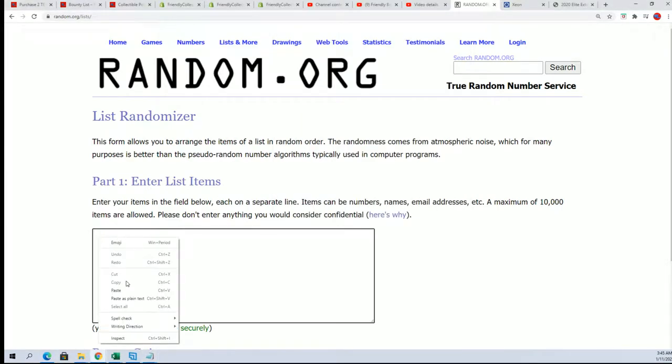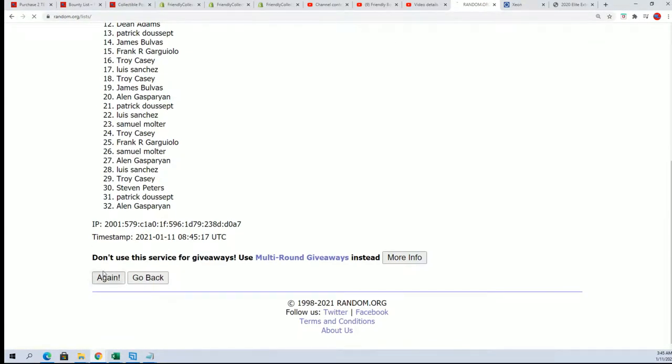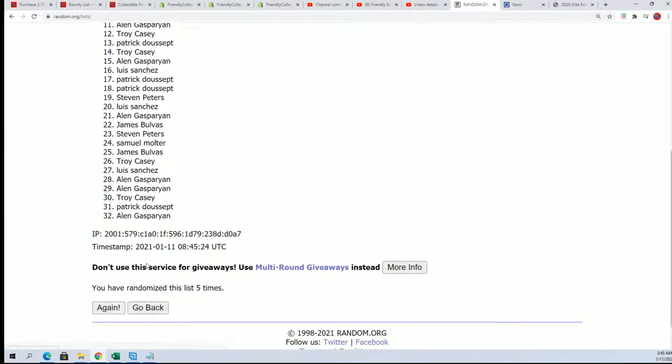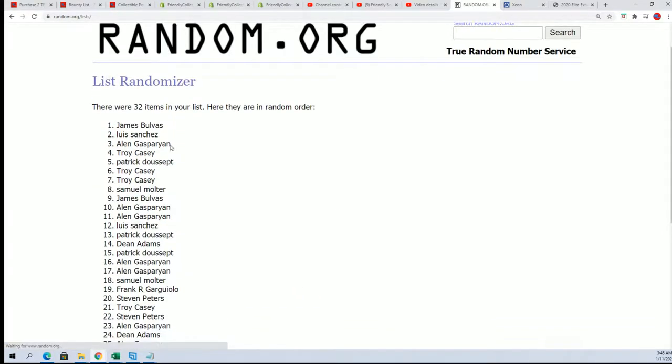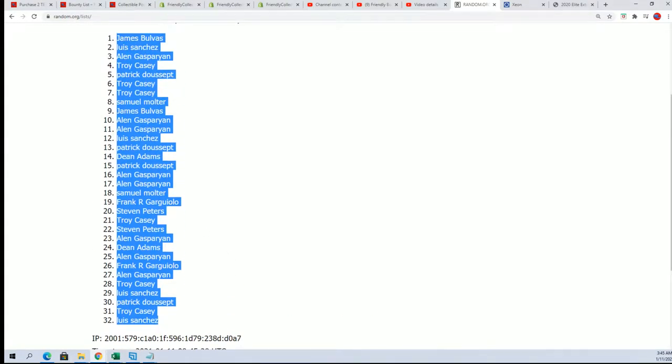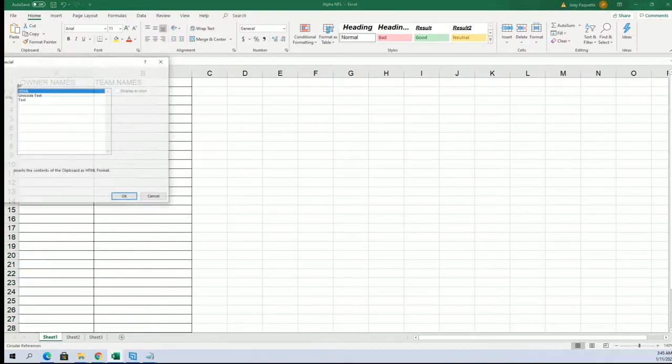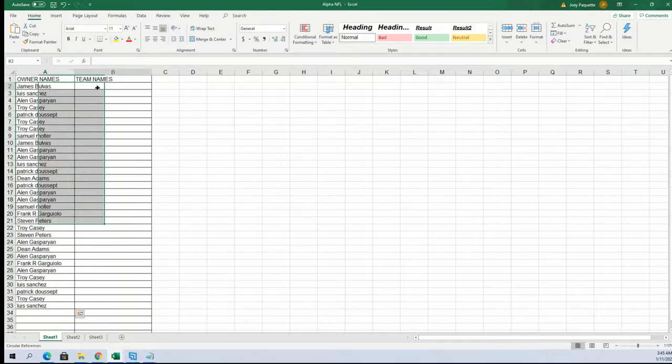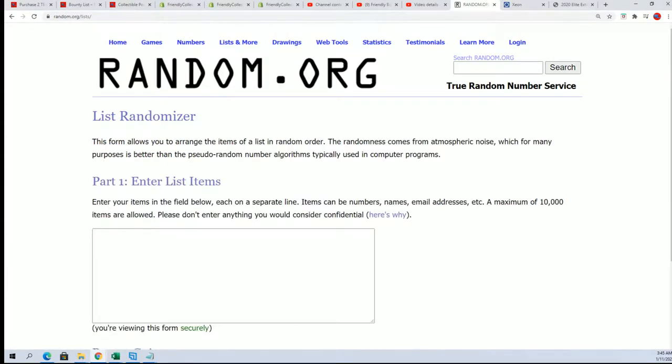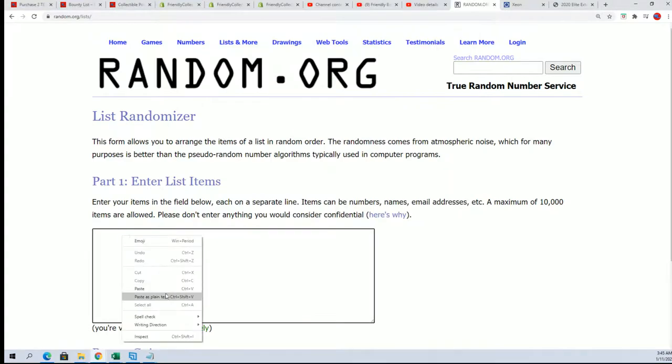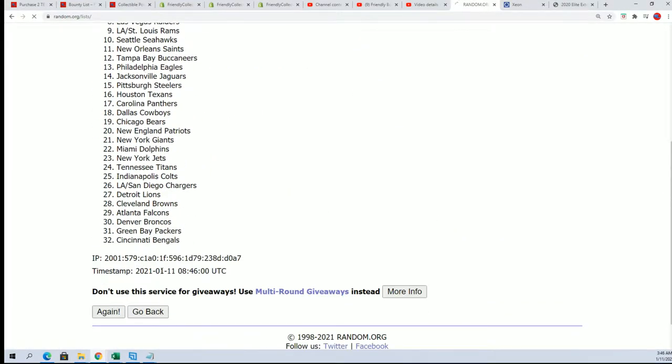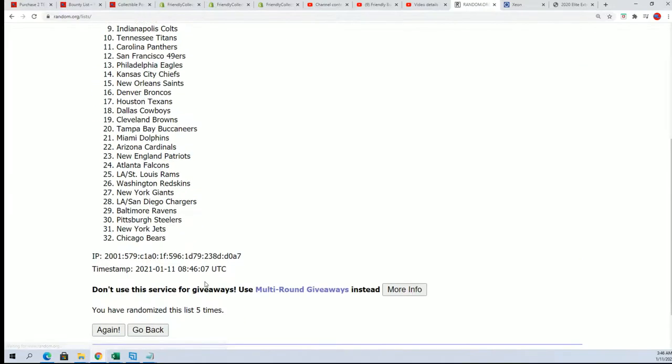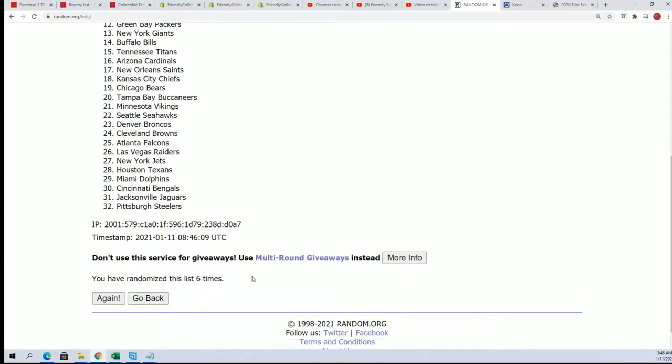So, it's seven times through for the owner names, seven times through for the teams. Alright, here's lucky number seven. Lucky number seven.